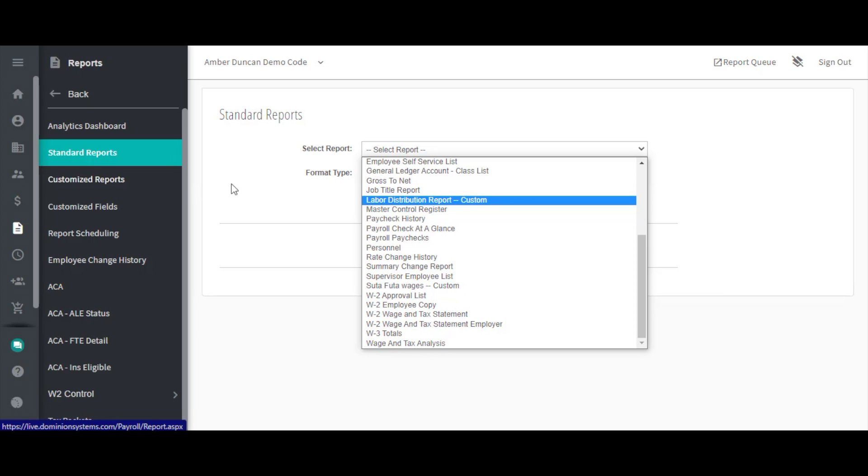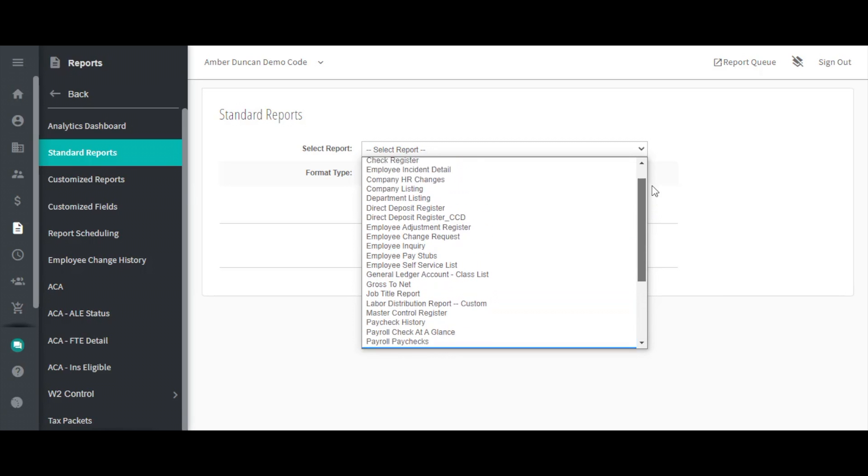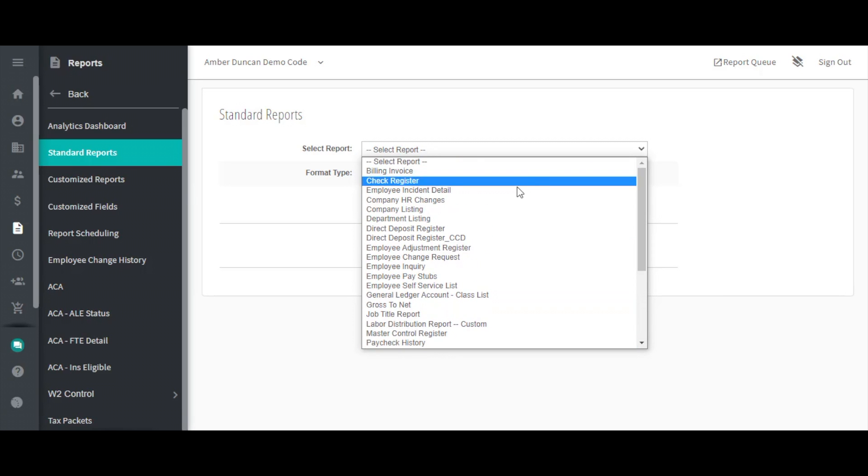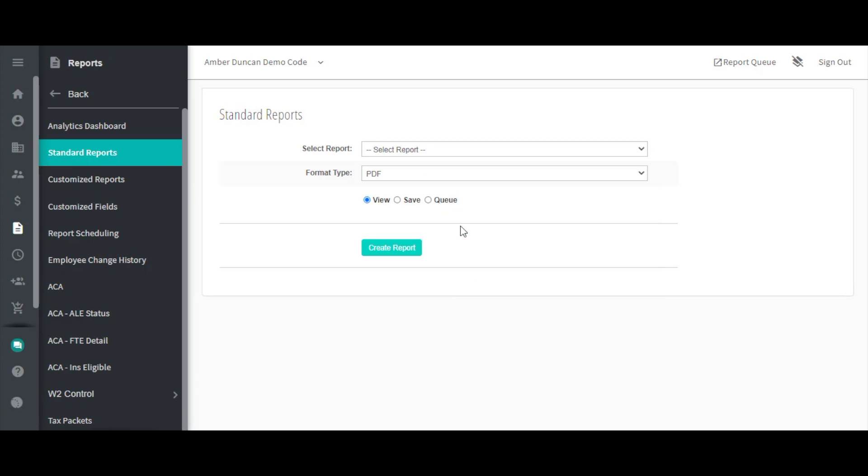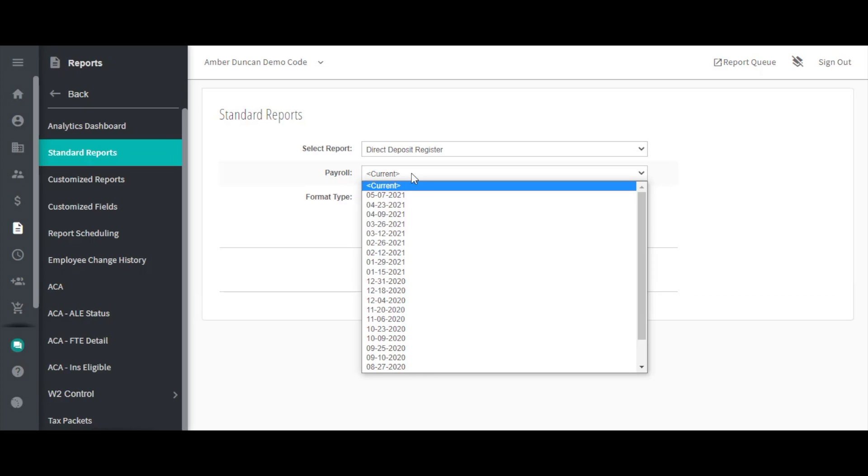The Payroll dropdown allows you to choose the check date in which you need the selected report for. The system will always default to the Current Payroll. This is the most recently accepted payroll. Below Current, you will see all other check dates listed.